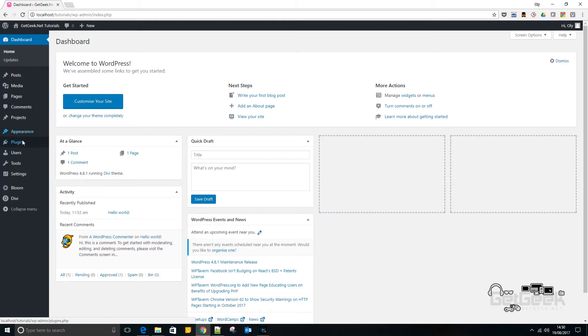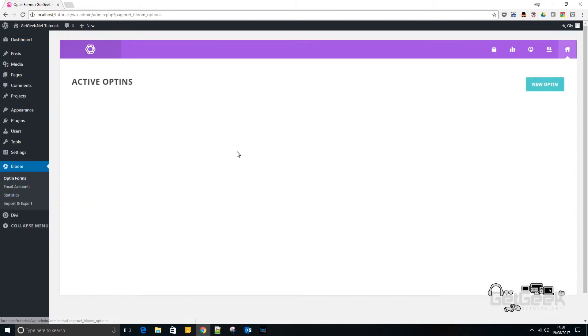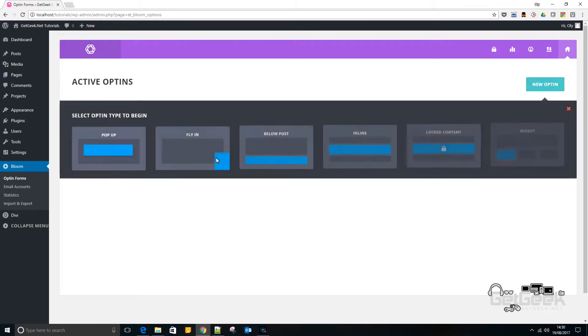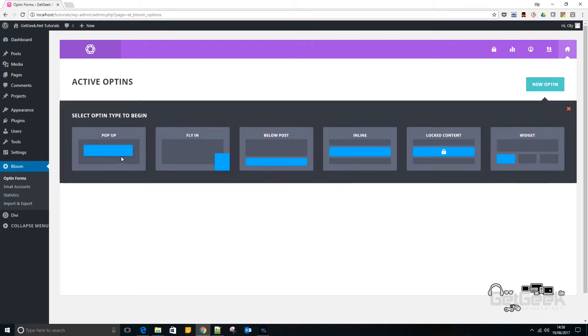So basically I presume you've also uploaded the plugin once you've downloaded it from the website. Now if you go to Bloom, if you go new opt-in - and an opt-in is basically the form which will appear on the website where people will put their email addresses into. So we're going to go new opt-in and there's six different options here.